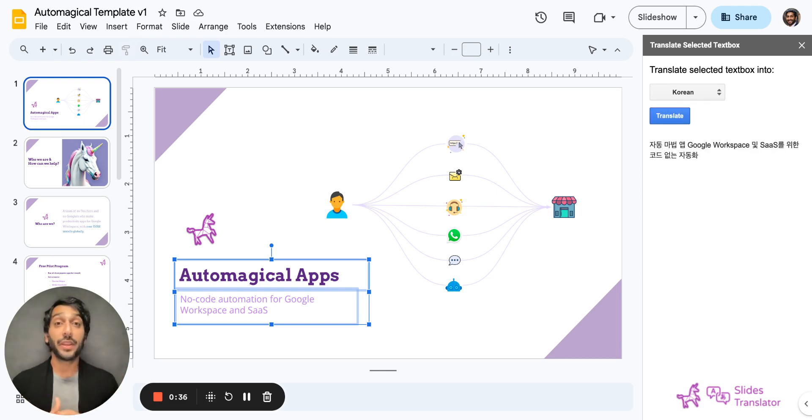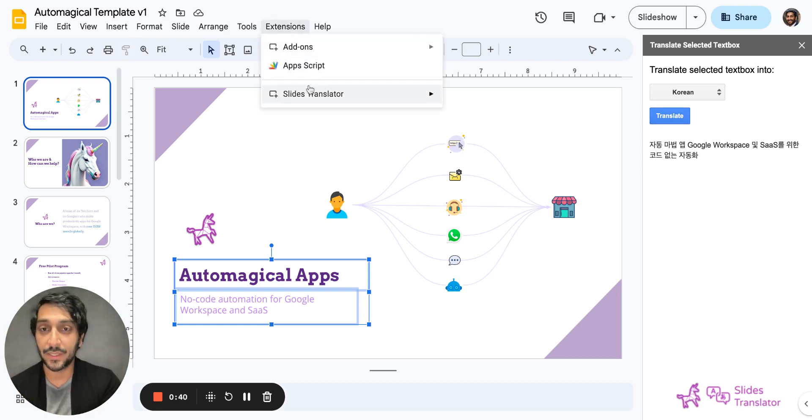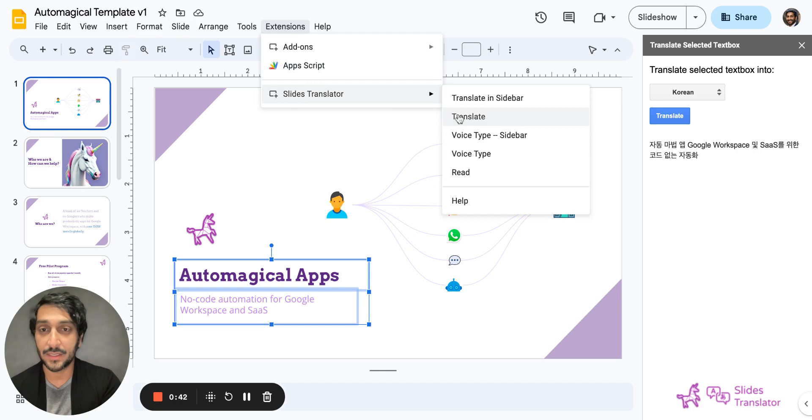But what if I want to translate the slide itself? In that case, I go to extensions, Slides Translator, and go to translate.